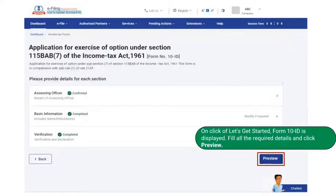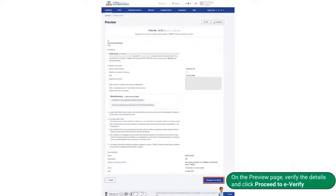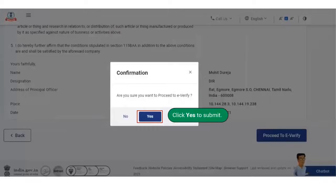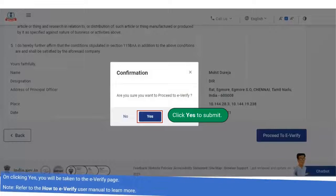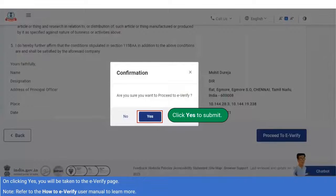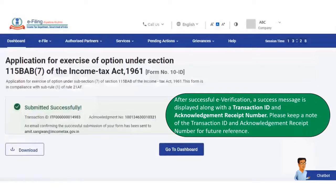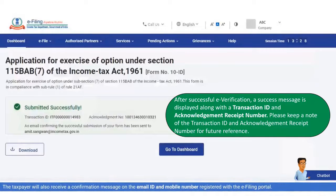Fill in all the required details and click on the preview button. On the preview page, verify the details and click proceed to e-verify, then click yes to submit. On clicking yes, you will be taken to the e-verify page. After successful e-verification, a success message is displayed along with a transaction ID and acknowledgement receipt number. Please keep a note of the transaction ID and ARN for future reference. You will also receive a confirmation notification on the email ID and mobile number registered on the e-filing portal.